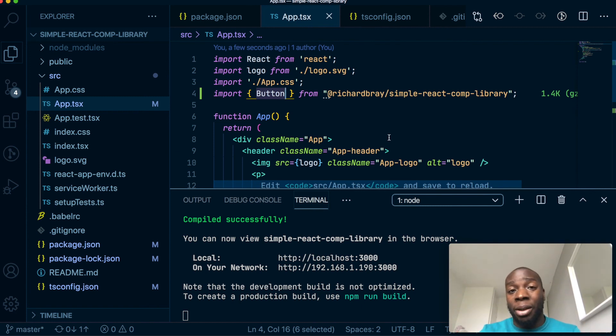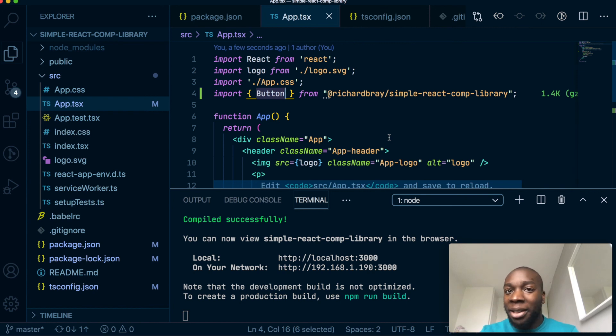So that's how you go ahead and create a simple component library using Create React App and the GitHub registry. I hope you found this useful. It took us a long time to get there, but we got there in the end.